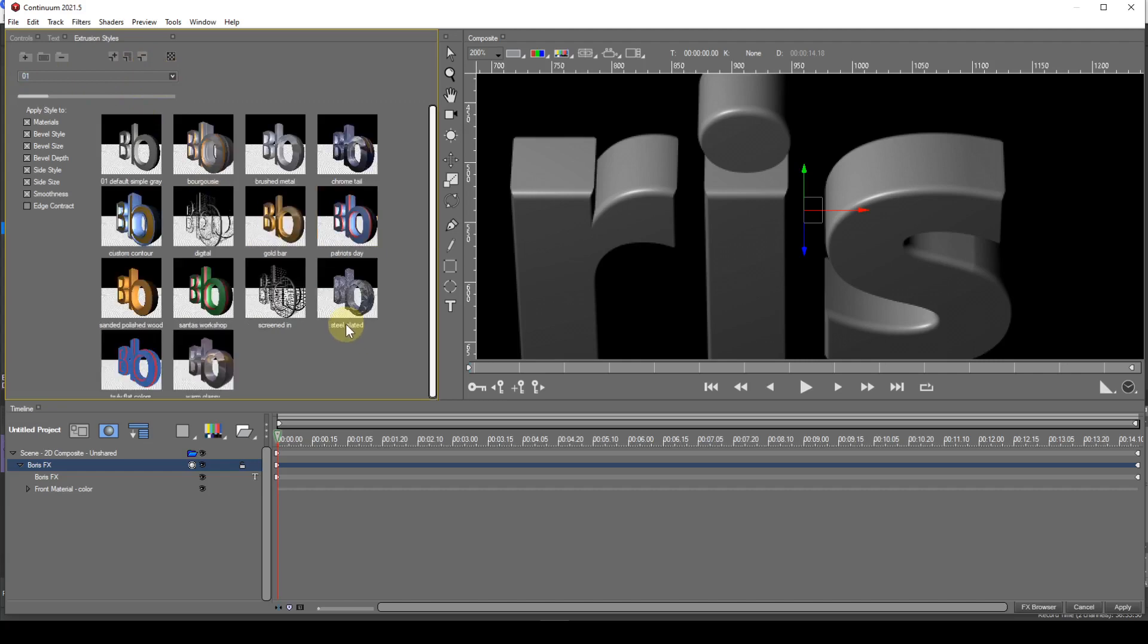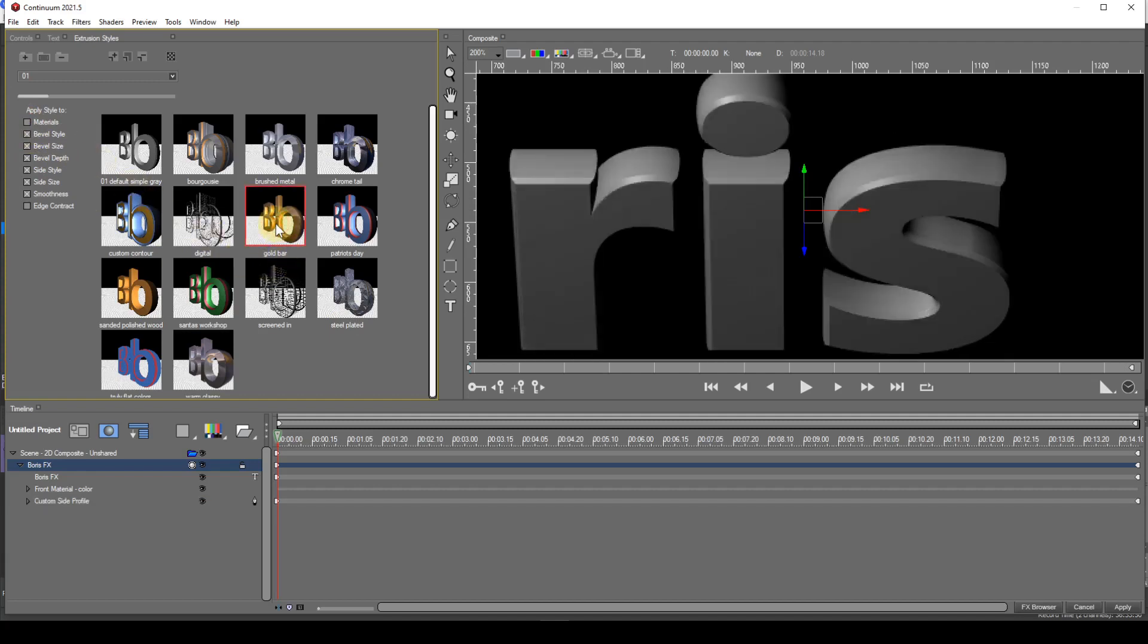For instance, if I find a style I like, the gold bar style for example, but I don't want gold as the material, I can take the checkmark out of the materials checkbox, then double-click the gold bar style thumbnail. Oh, by the way, it's best to select the shape track entry before applying.